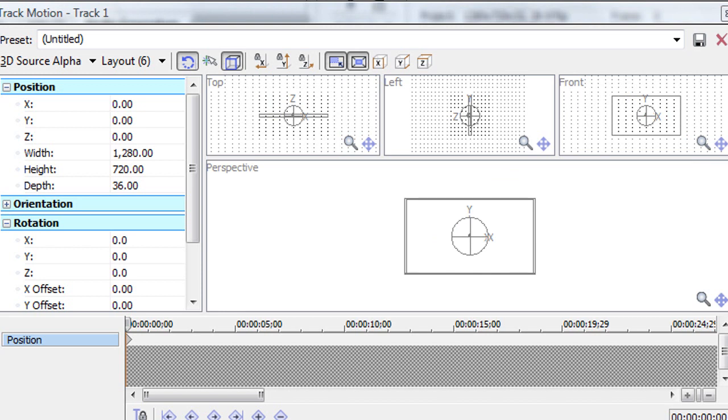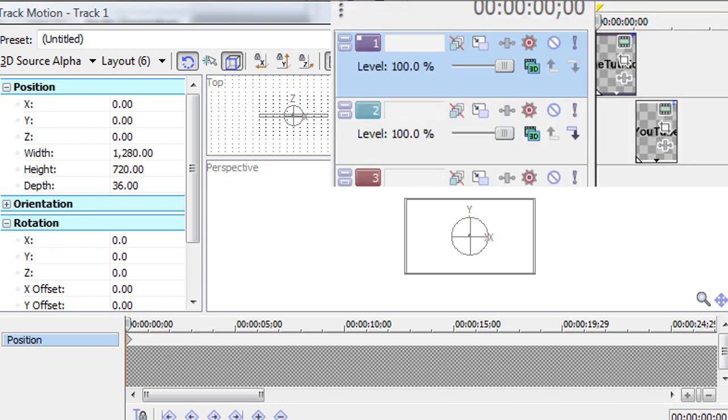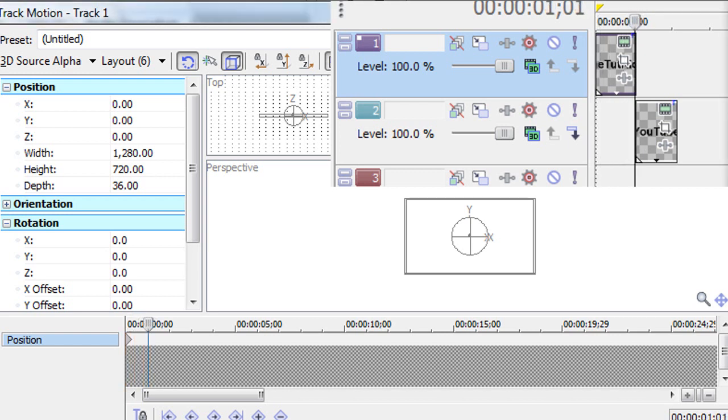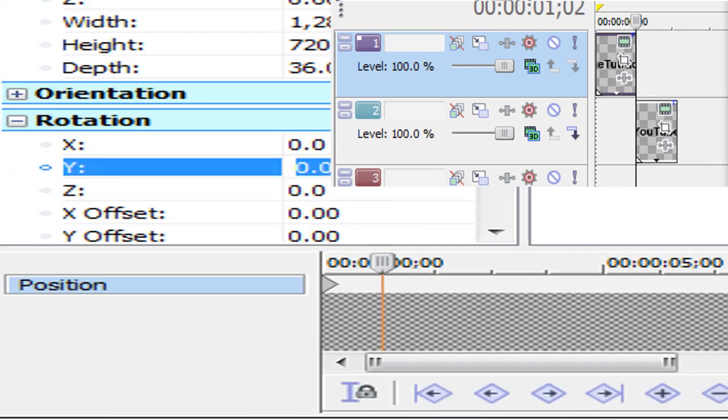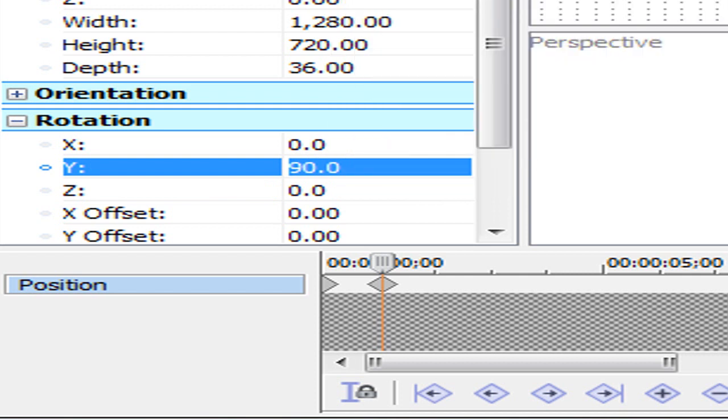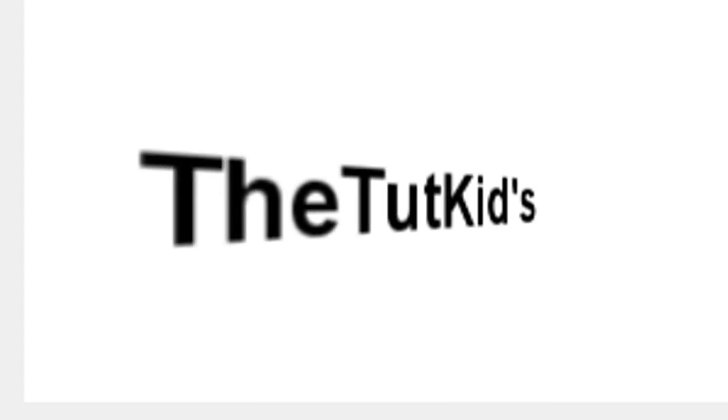So you're going to need to be at the beginning of your first media generated text. And bring your, make a new keyframe at the very last part of that. And put your Y axis at 90. So you can't see it. See, it's not there. It's going to flip and it's just going to disappear.